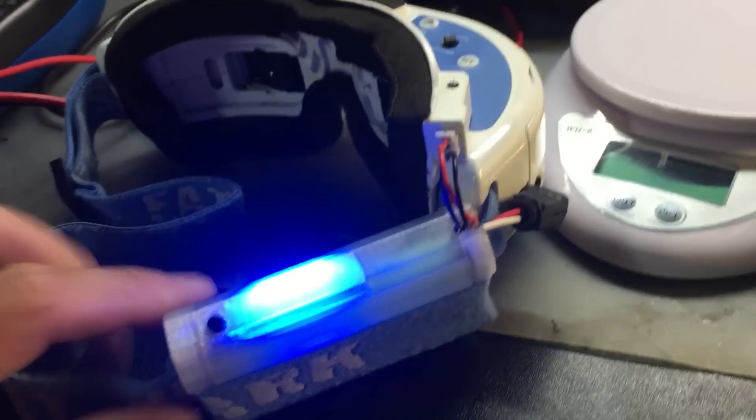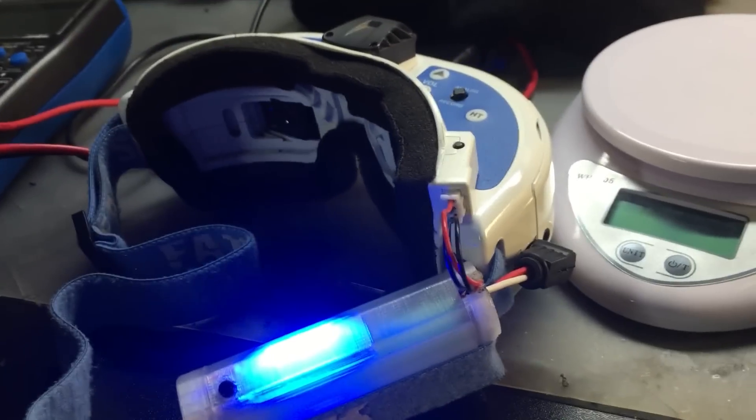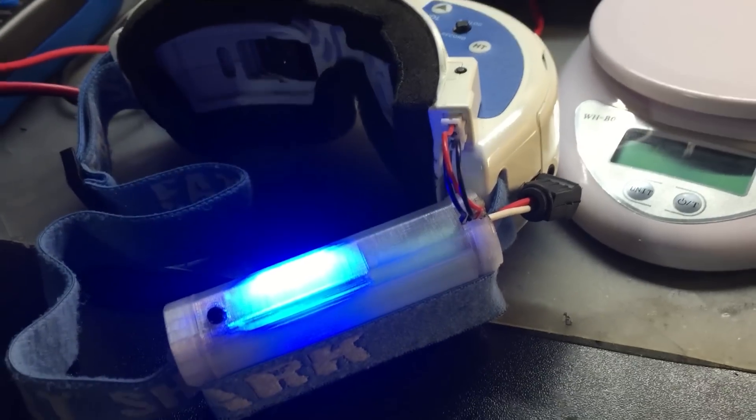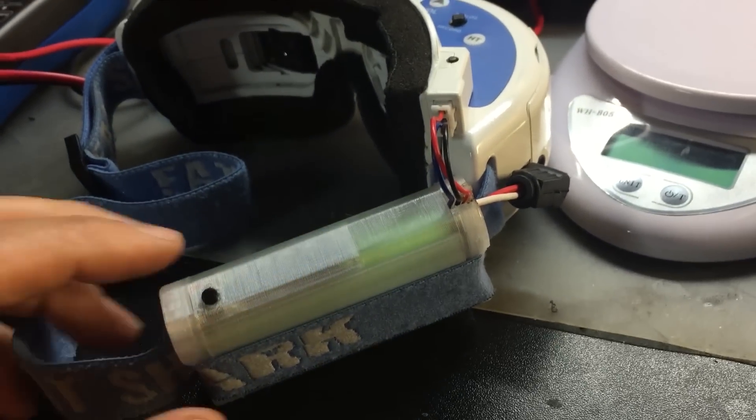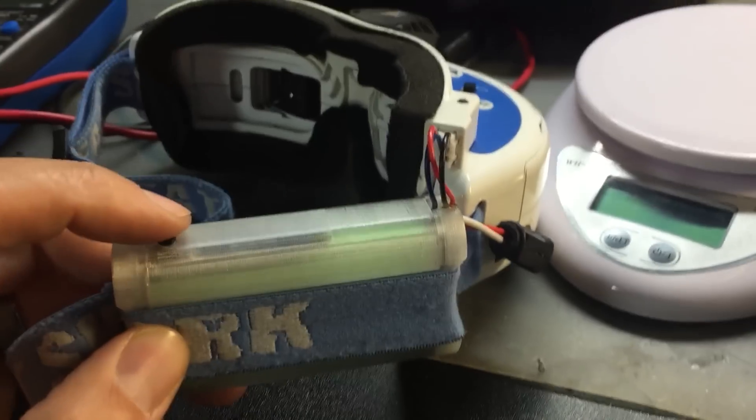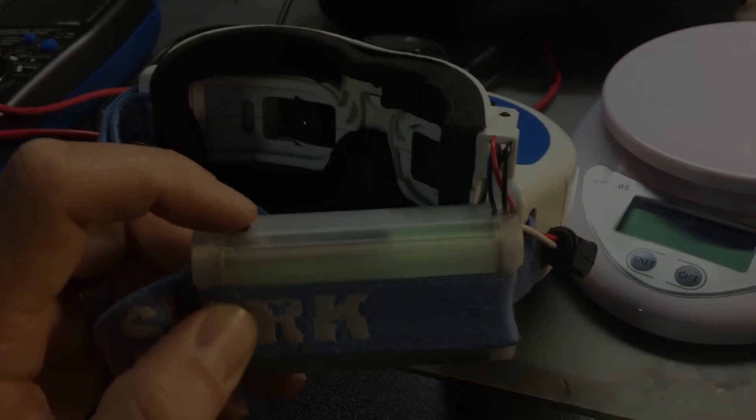If you guys want to build this, all the parts are down below and all the links to the 3D printed files and the parts that I used. All right guys, later.